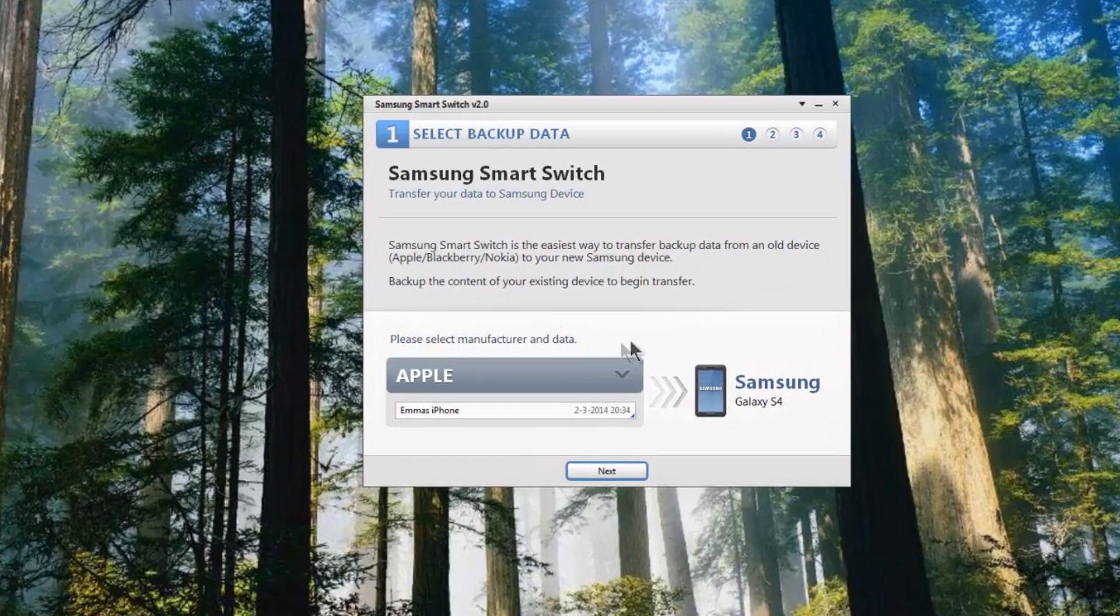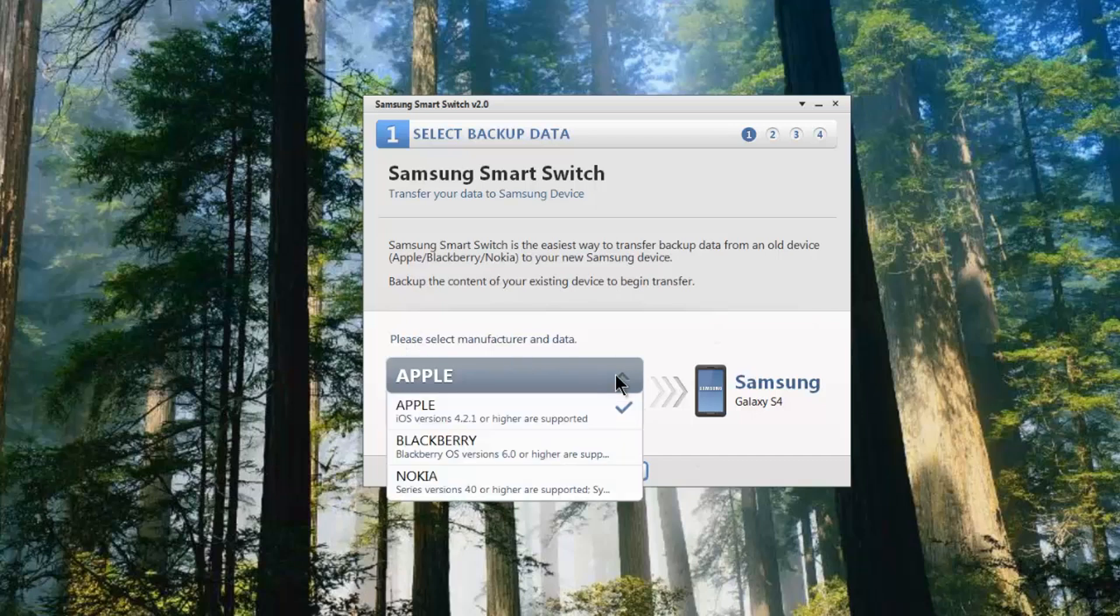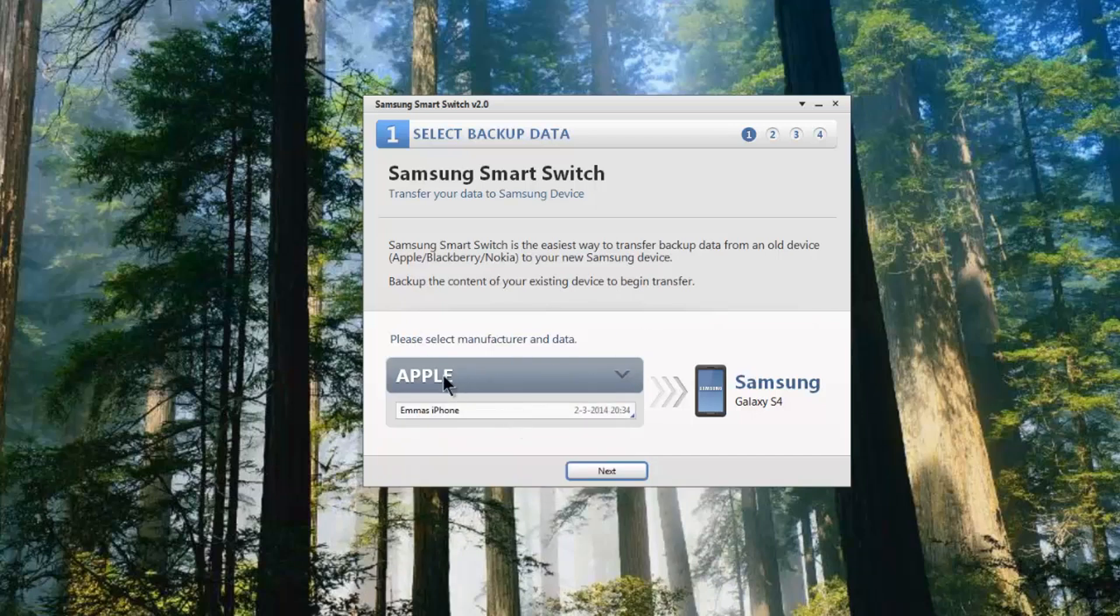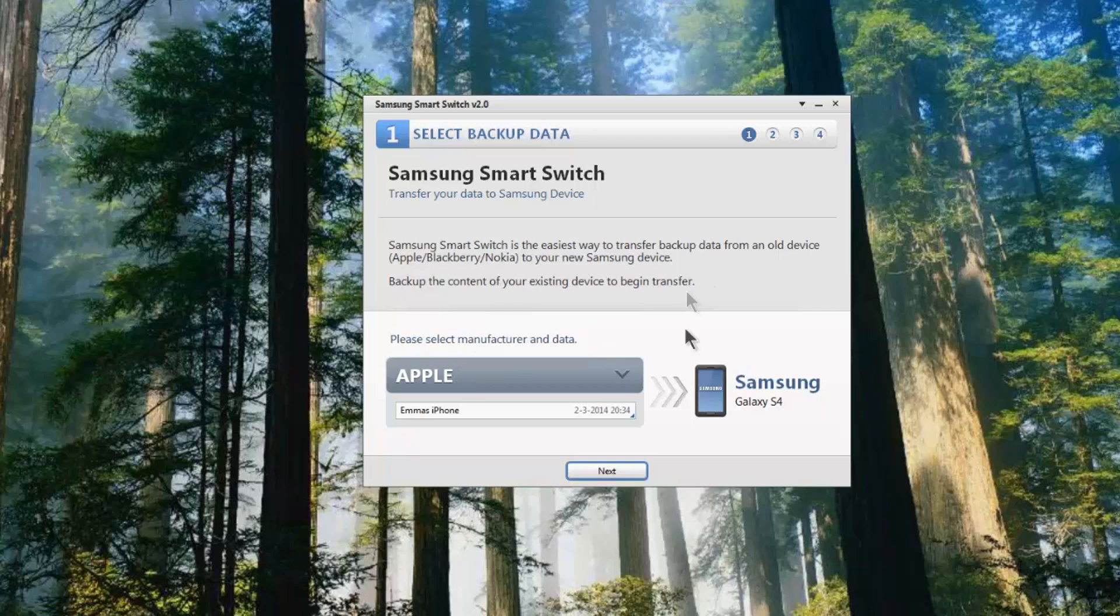Basically what it's now doing is it gives you the option to select manufacturer data for the device that you're backing up from. Of course you have an option of Apple, BlackBerry or Nokia, but in this instance we're looking to backup from an iPhone, and it's telling you here this will backup from iOS versions 4.2.1 or higher are supported.